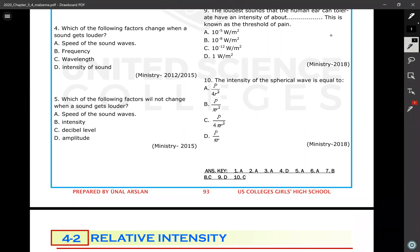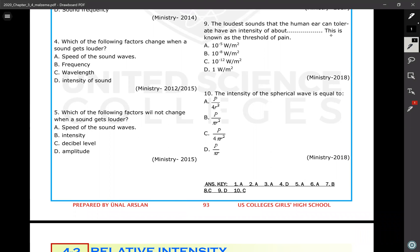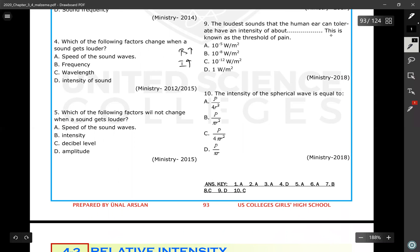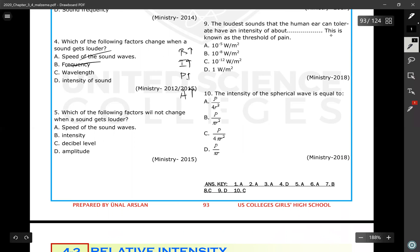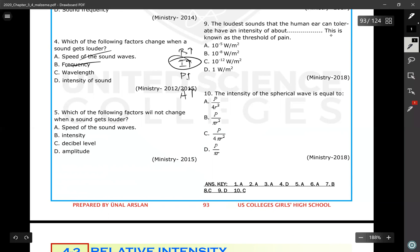Question number four: which of the following factors change when the sound gets louder? Louder means beta increases, which means intensity increases, which means we can increase power as well. As power increases, amplitude also increases. Frequency does not change — frequency is not about power. The speed of sound depends on the medium, not loudness. So louder sound means high intensity.